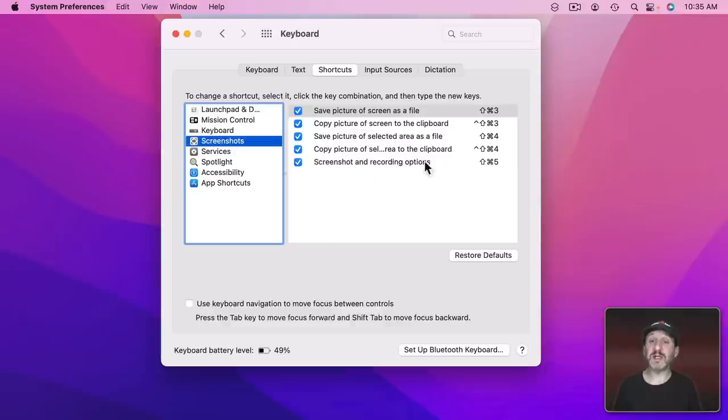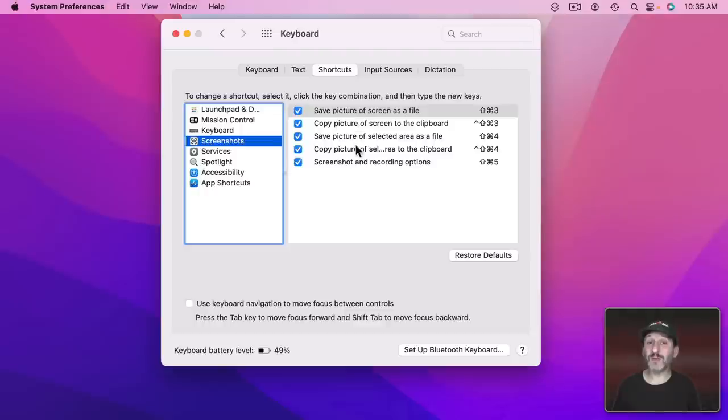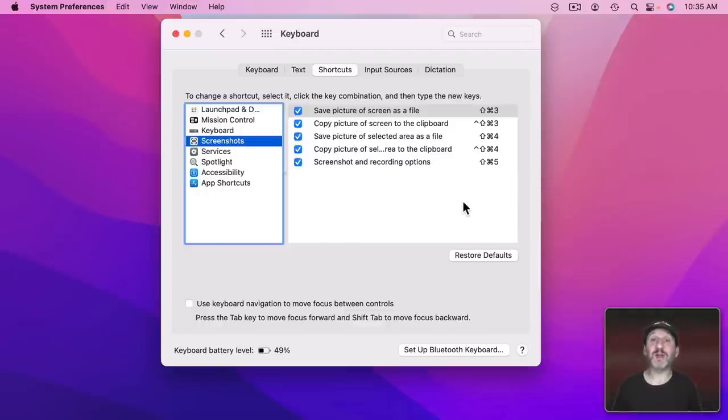Now the main option is the last one here. You can use that to set things up and then use the other ones to get to a screenshot quicker after that. But I just prefer to use Shift Command 5 in all situations.